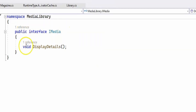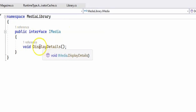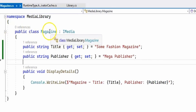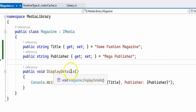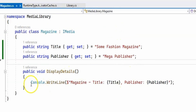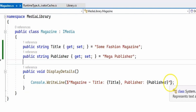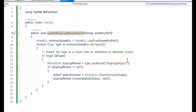In the MediaLibrary project we have one interface, IMedia, which defines a single method called DisplayDetails. The Magazine class implements the IMedia interface, and the DisplayDetails method prints the magazine title and the magazine publisher. In the console application I have created a Library class, and this is where we use reflection. You can see the using System.Reflection statement at the top.